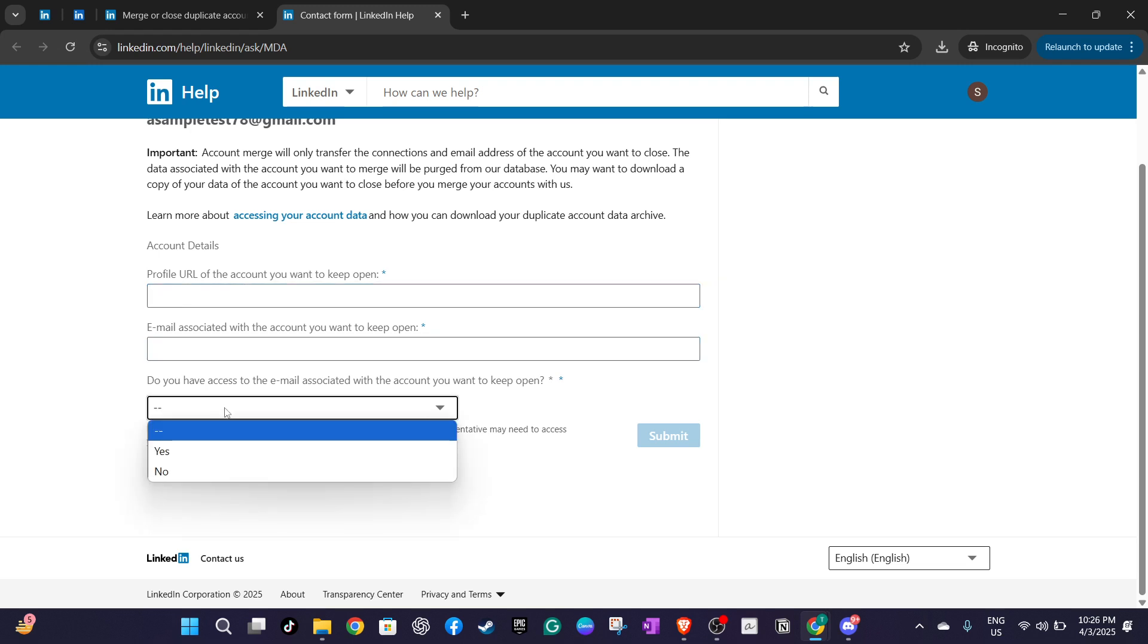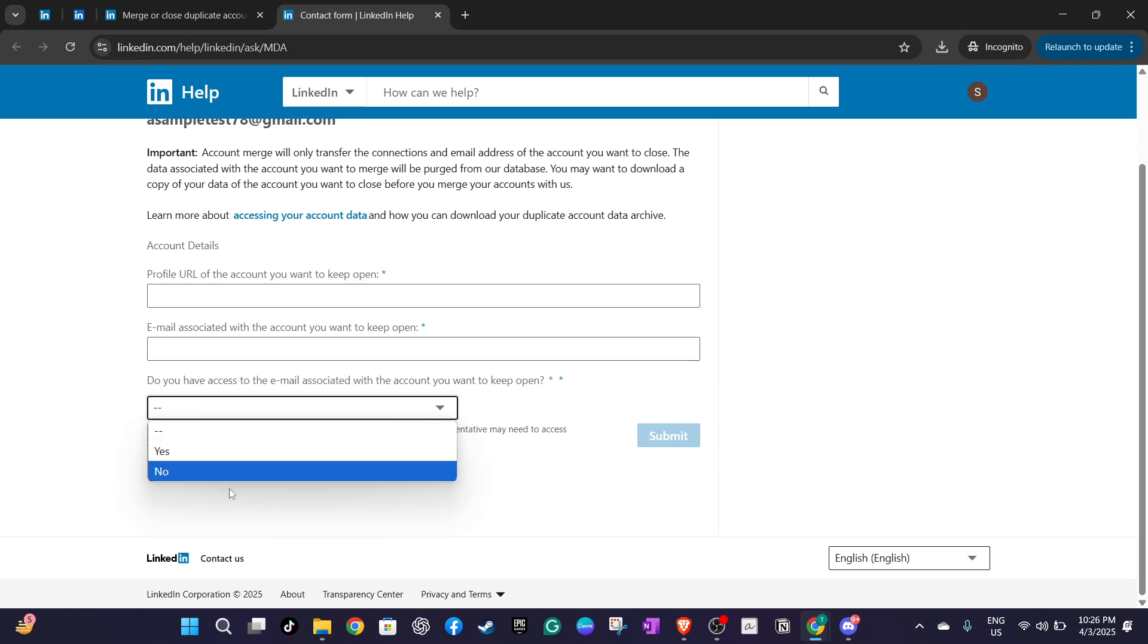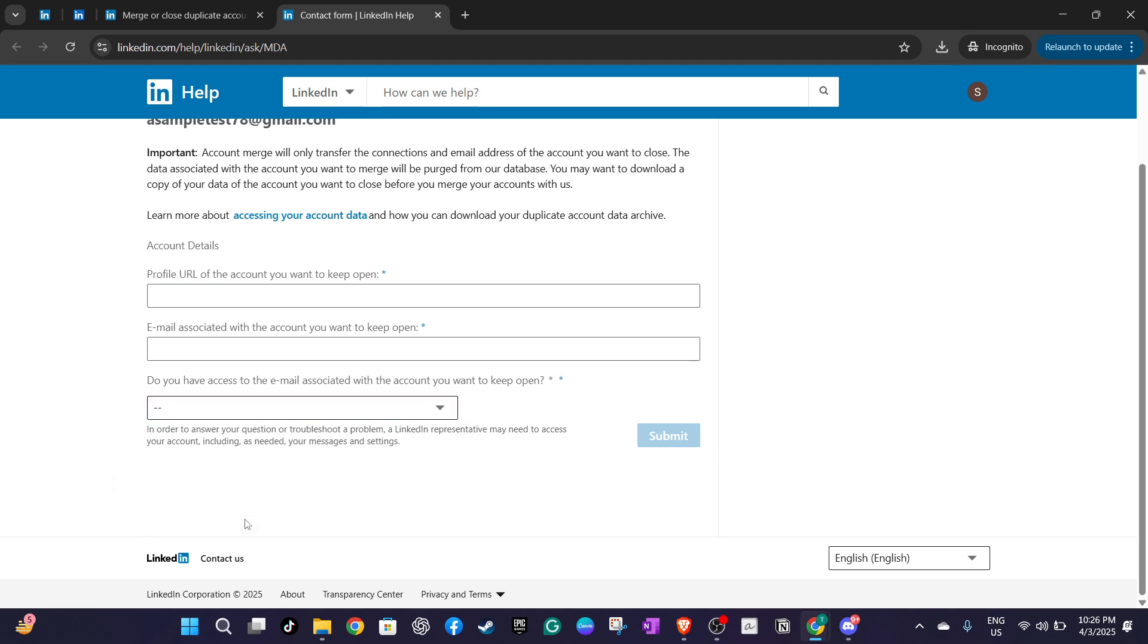Before submitting the request I highly recommend downloading a copy of your data from LinkedIn. This is a good precautionary measure to ensure you have a backup of all your valuable information such as your connections, messages and posts in case anything goes awry during the merging process.